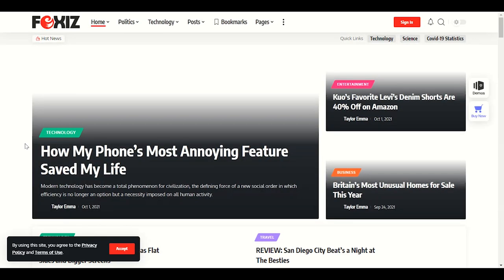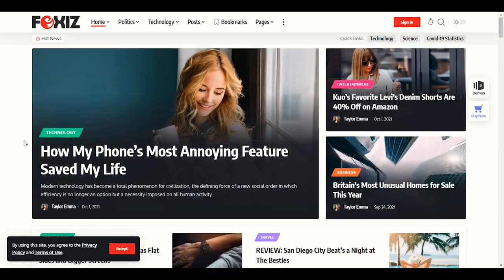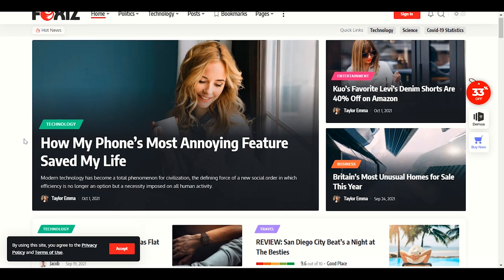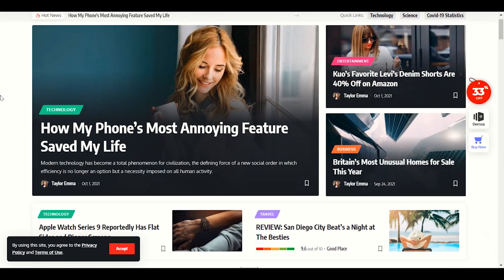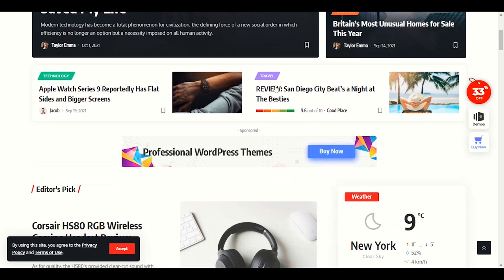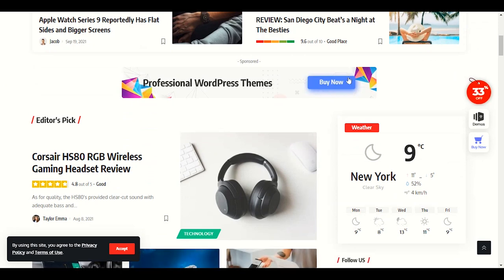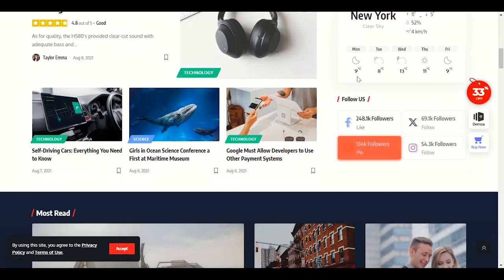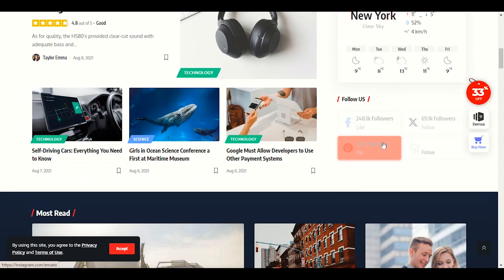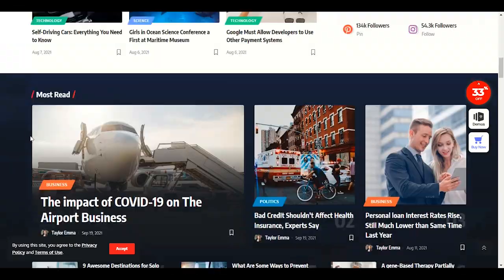Let me click on the first Fox's theme demo so we can check how our news website and blog website will look like. The overview is pretty nice — we have a nice header bar, a logo, main content for the home page, different category sections, a space for AdSense ads, an editor's pick section, a weather section in the sidebar, and follow us buttons.